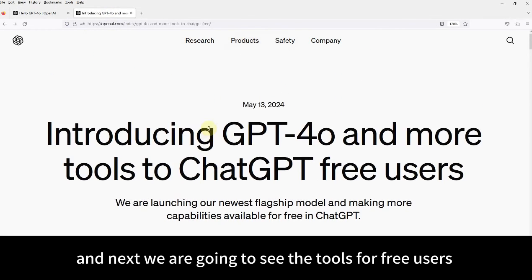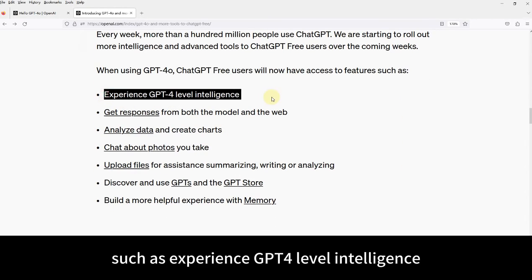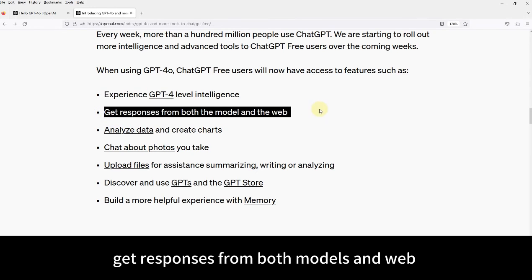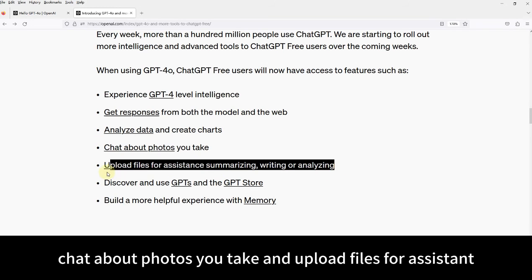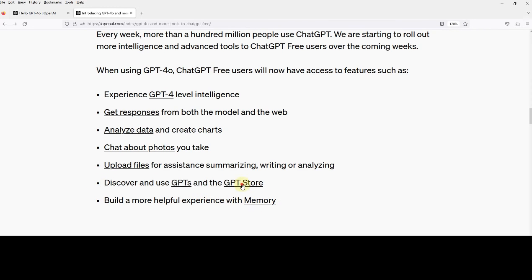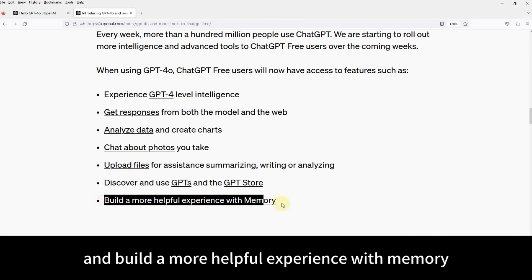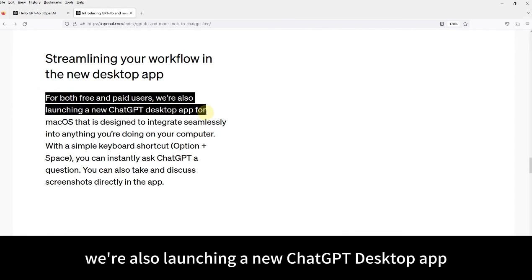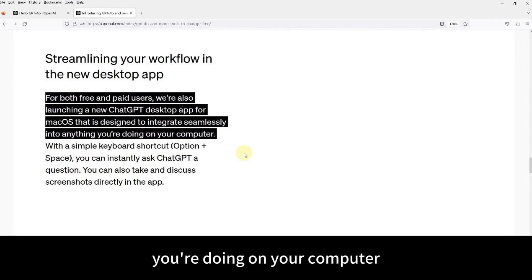Next, we're going to see the tools available for free users. When using GPT-4.0, free users will now have access to features such as GPT-4-level intelligence — good news for those who have been using GPT-3.5 for free. Get responses from both models and the web. Analyze data and create charts. Chat about photos you take. Upload files for summarizing, writing, and analyzing. Discover and use GPTs in the GPT Store — it's like an Apple Store or Chrome extensions. And build a more helpful experience with memory, where a list of previous topics are saved. They're also launching a new ChatGPT desktop app for macOS, designed to integrate seamlessly into anything you're doing on your computer.